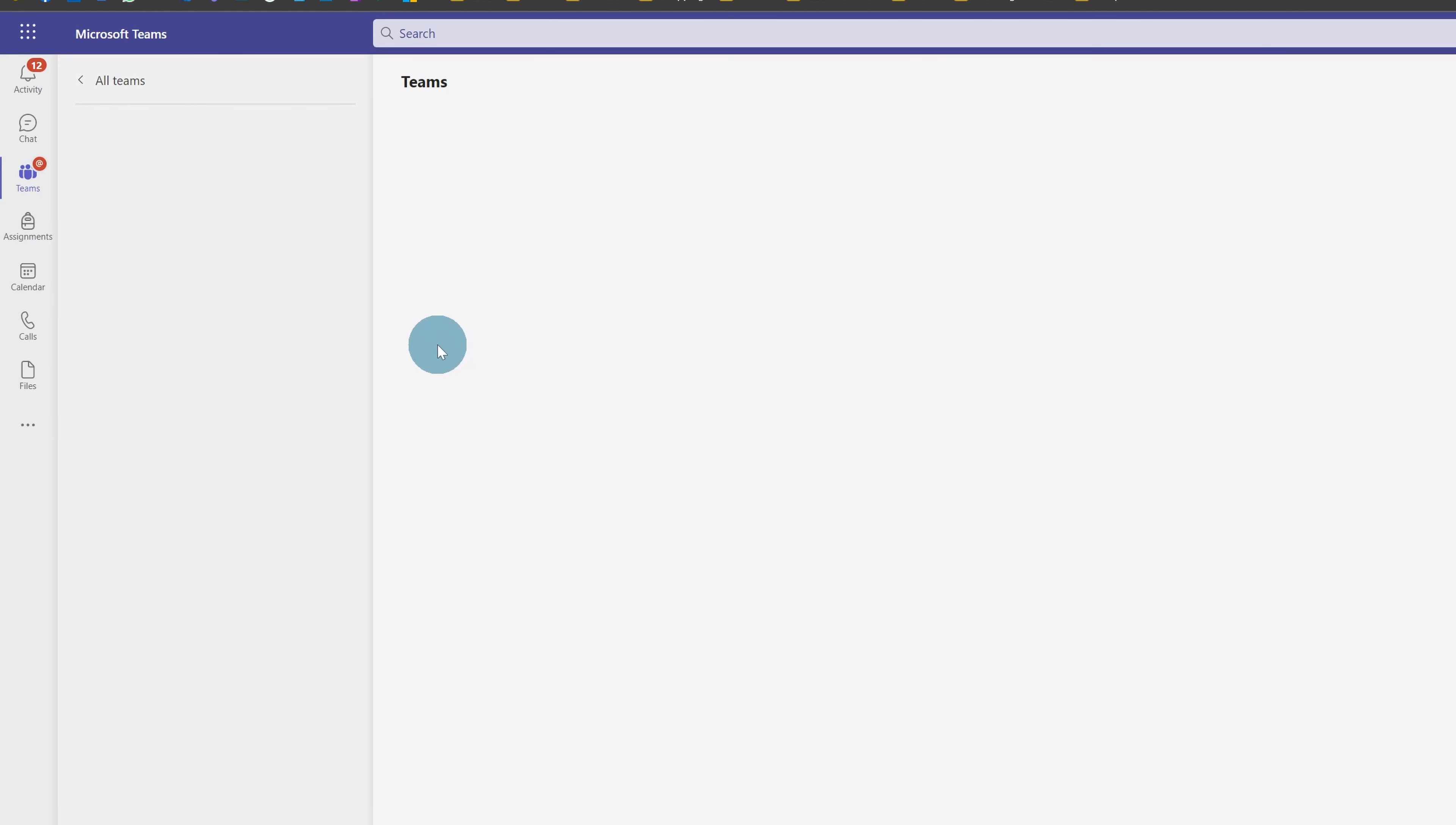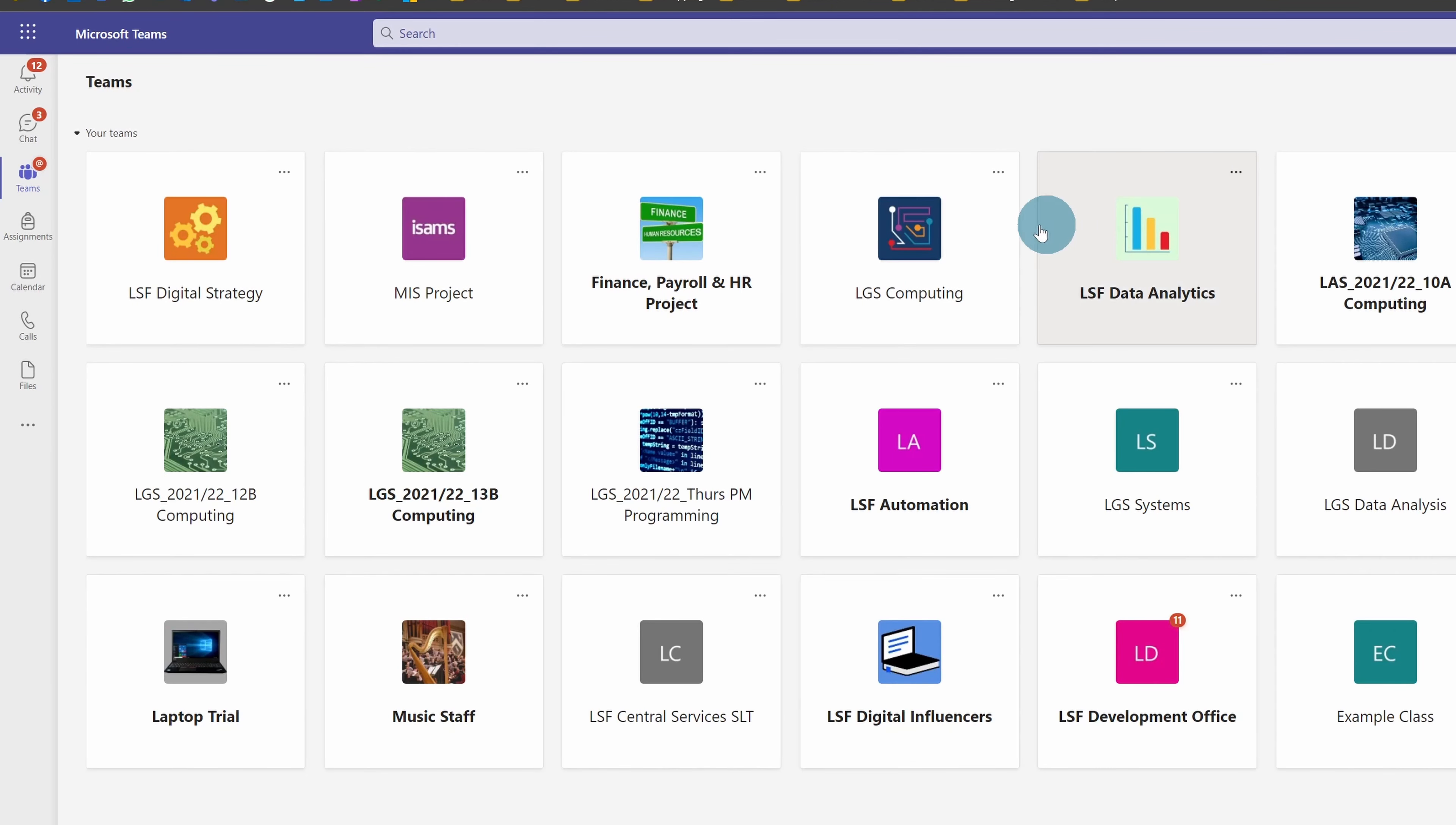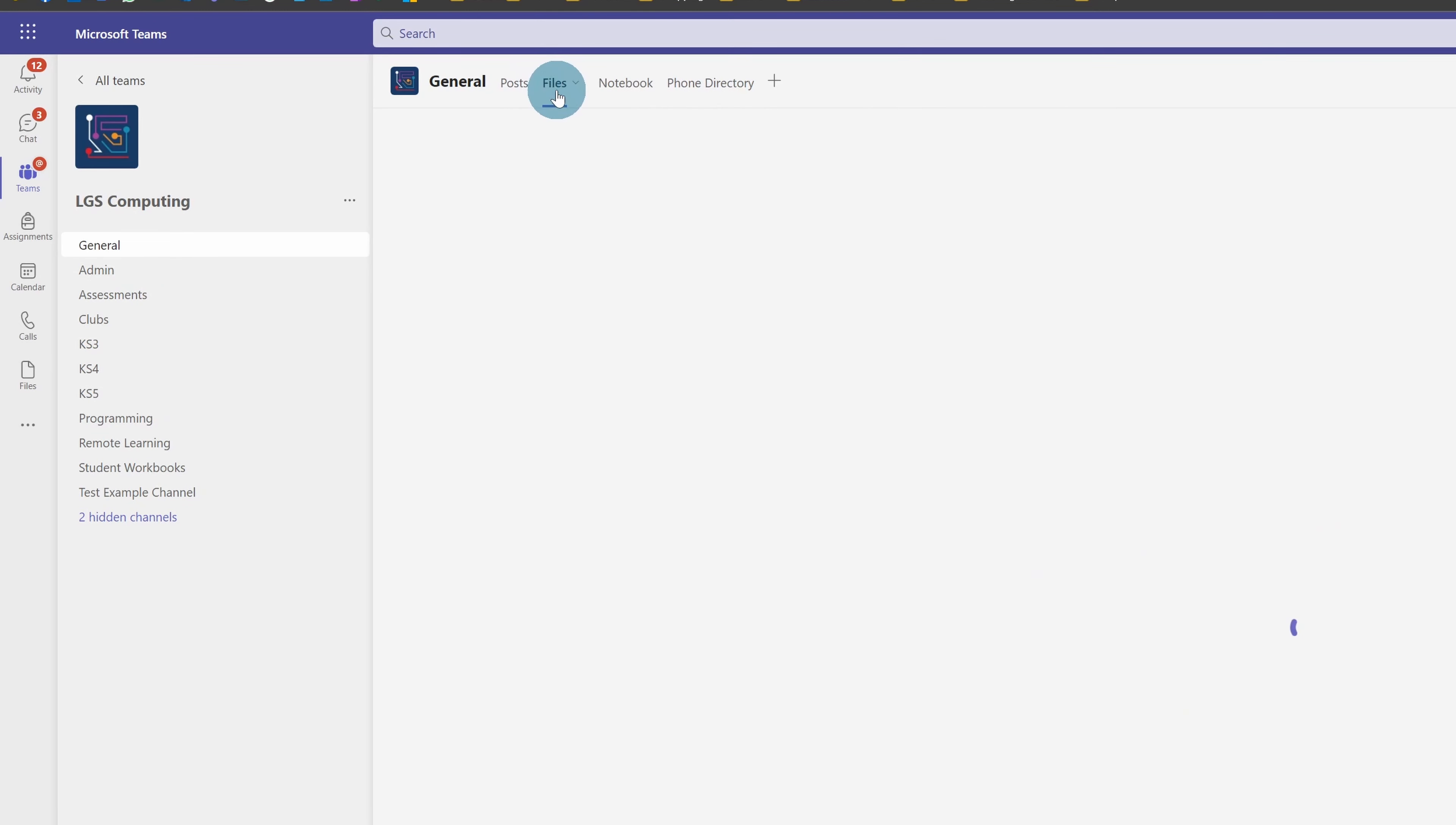If I go into a team, I'd access the same thing by clicking on any of the channels. When it loads, click on any of the channels' Files.